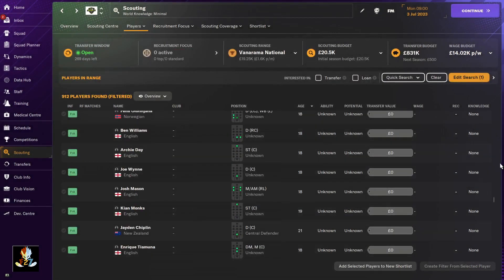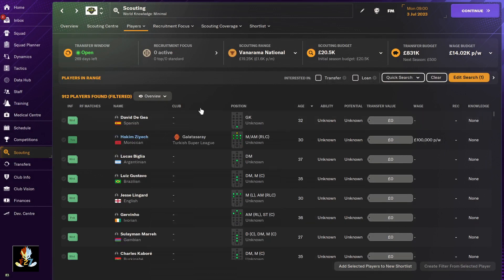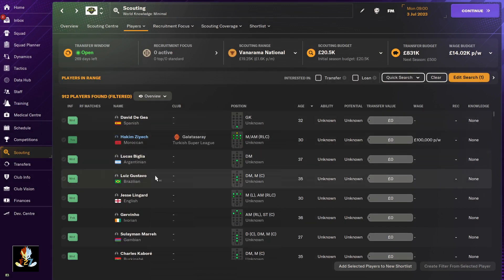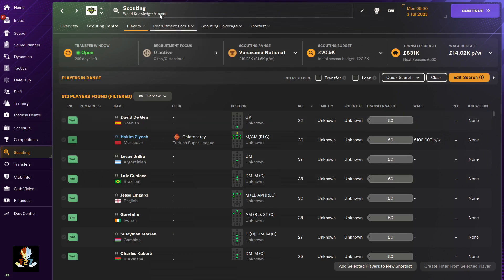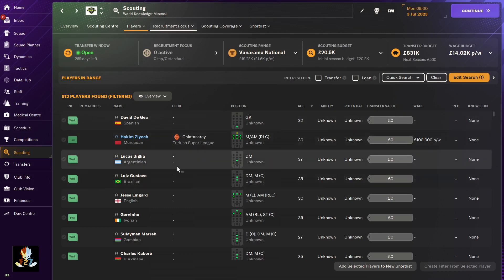players. There we have it - look at that, De Gea and all. Obviously we're not going to be able to sign him while we're in the Vanarama because our club reputation is probably not that high. I'm